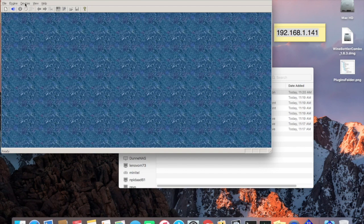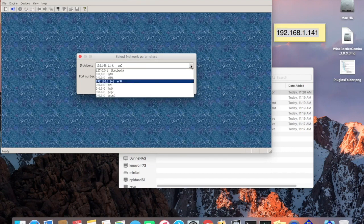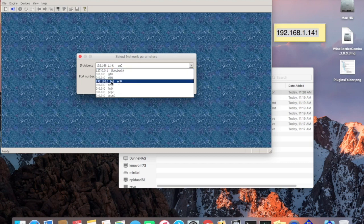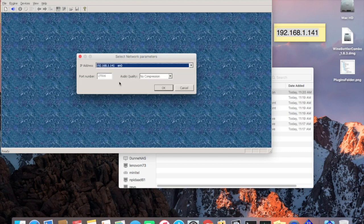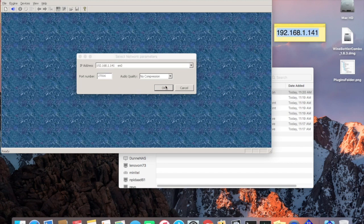Go to the Devices menu up here and choose Network. In here, it'll usually come up with the first item — loopback — selected. What you want to do is scroll down to the first one that has a real number in it. In this case it's 192.168.1.141, but it might be anything on your machine. I've copied that over to a sticky note because we're going to need it later.